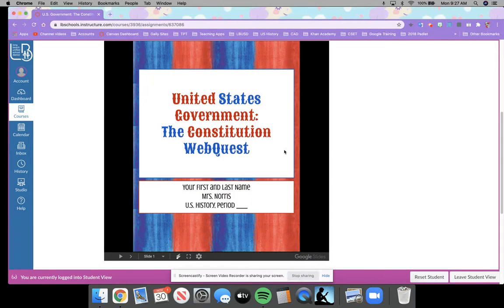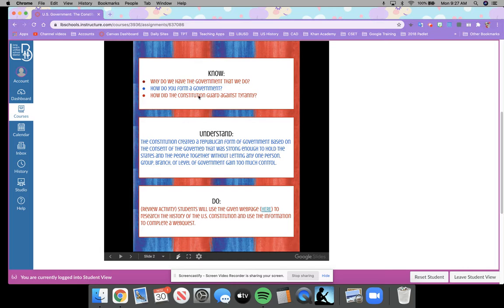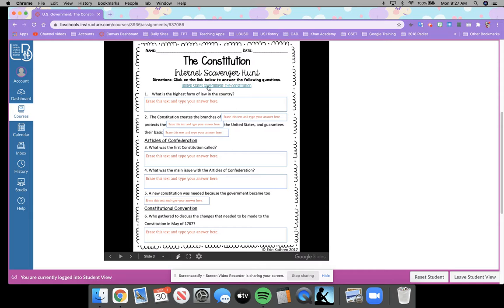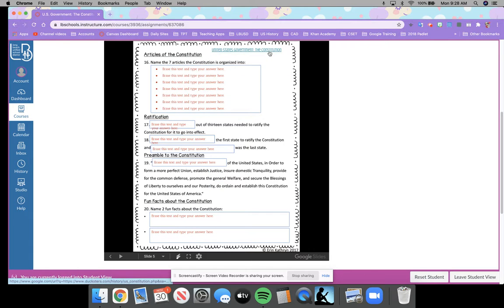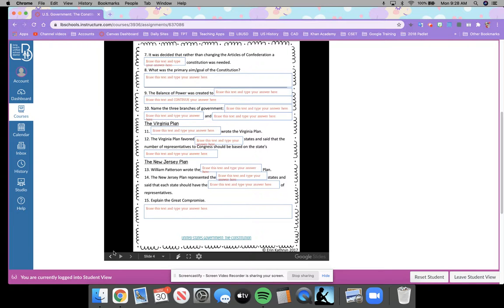As you can see, there's a restatement of our Know, Understand, and Do, and here's a link to the website. Each page has a link to the website — up at the top here, or on the next page down at the bottom, and then on the final page up at the top. And you can see there are text boxes where you will erase the information that's already in the text box and type your own answer based on what you find from this web page.